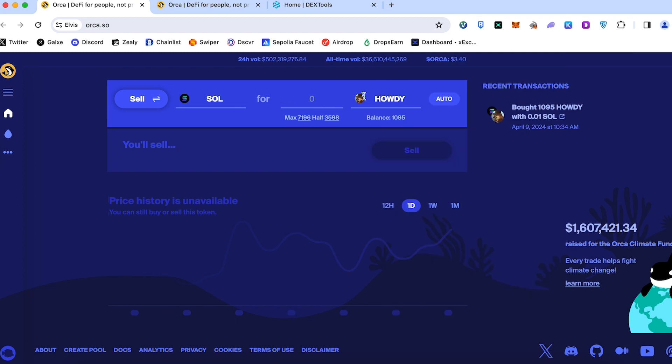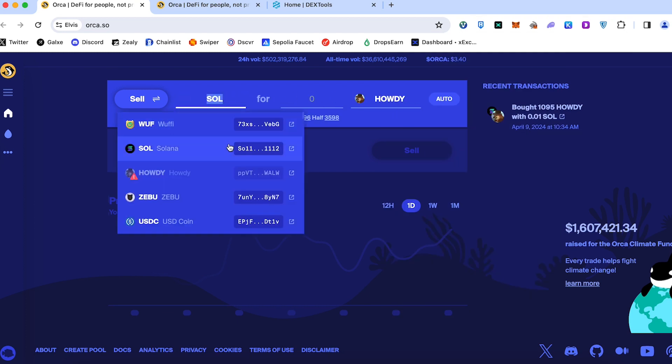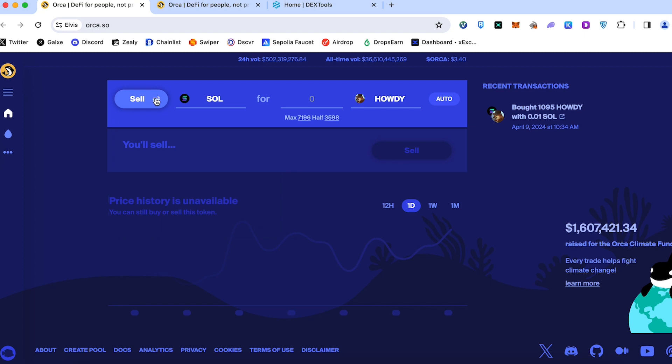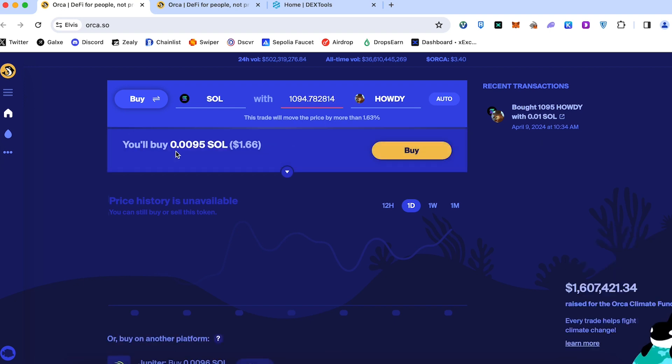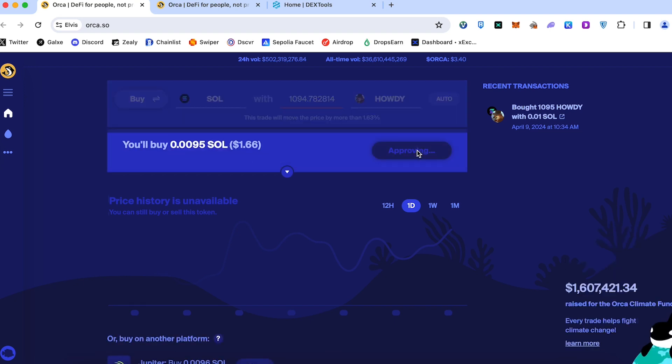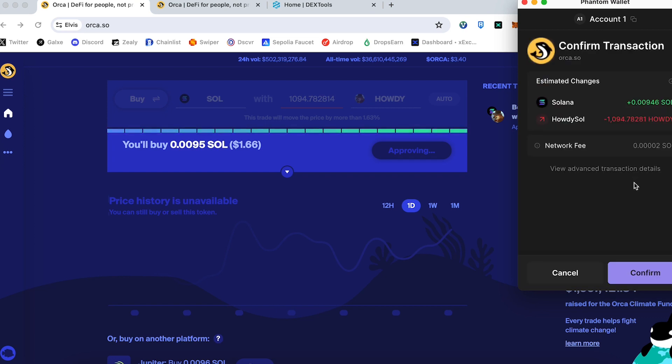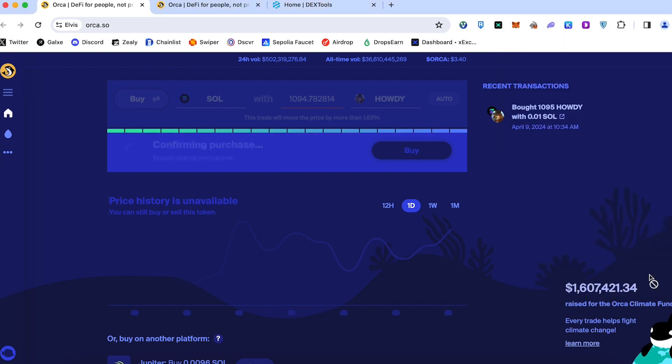If you want to sell back and convert to Sol or any other meme coin, you can switch sell to buy. Choose the amount of tokens. Let's for example say maximum and we will get our Sol back. Press buy, approve the transaction once again. Every single time we pay some small gas fee on Sol. Press confirm and wait for the confirmation.